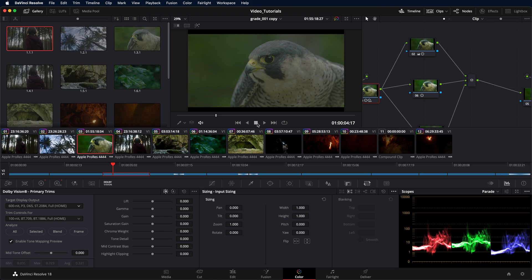Please note that you need to run the analysis again if you change the HDR grade or edit point. Therefore, we recommend that you first lock and approve the HDR grade before running the Dolby Vision analysis.